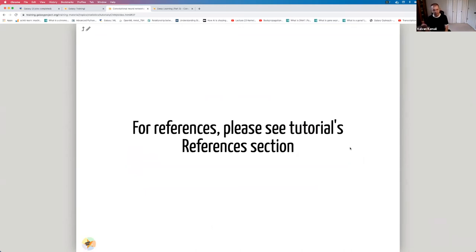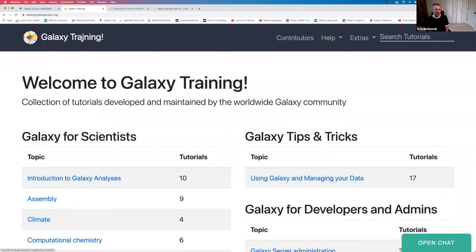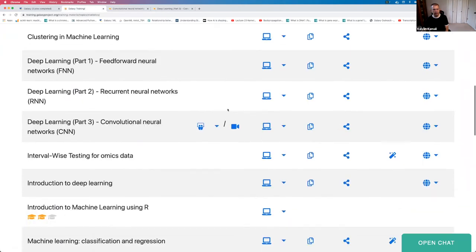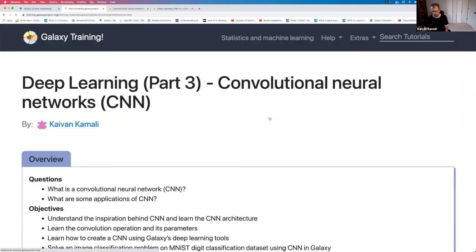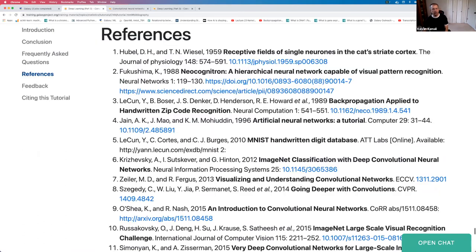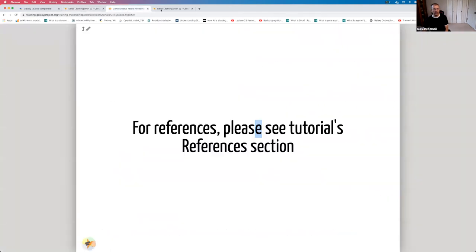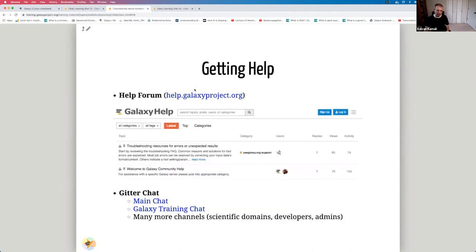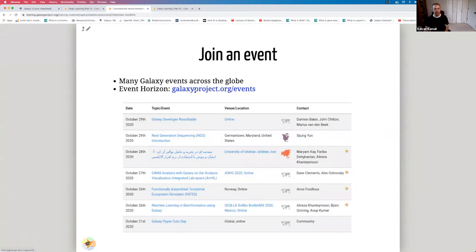References are mentioned in the tutorial. You can go to training.galaxyproject.org, navigate to statistics and machine learning, and click on deep learning part 3 convolutional neural networks. At the bottom you'll find all the references. Galaxy training material can be found at that link covering various topics, tutorials, and contributors. For any help, please go to help.galaxyproject.org or use the Gitter chats. For events, you can go to galaxyproject.org.